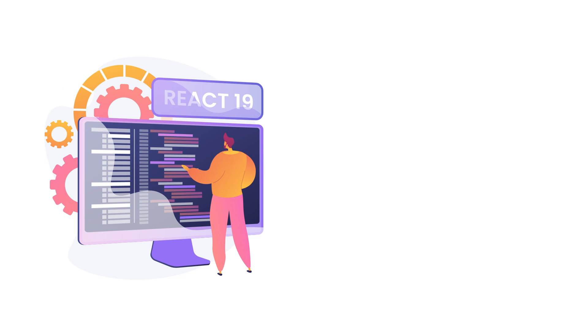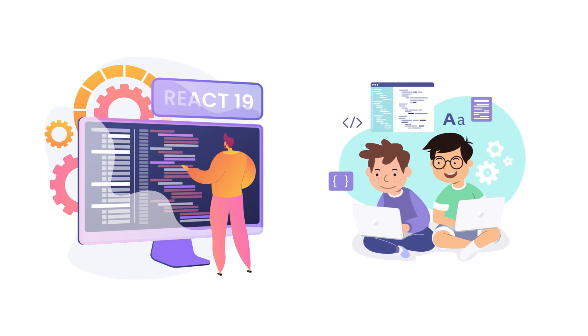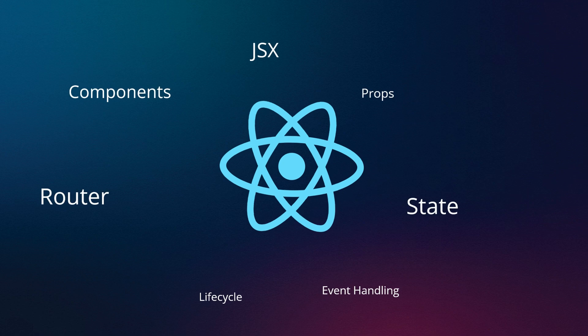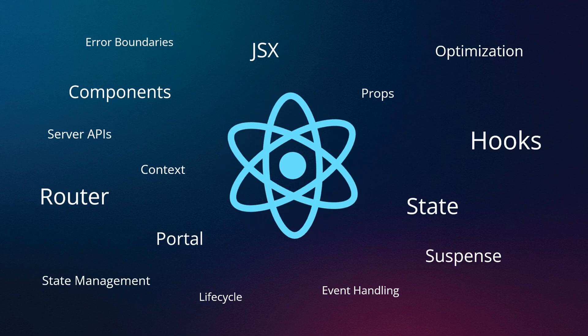React and want to master its latest version 19 features, or if you're a beginner looking to dive into React development, then you're in the right place. This course is designed to take you from the fundamentals to advanced topics.